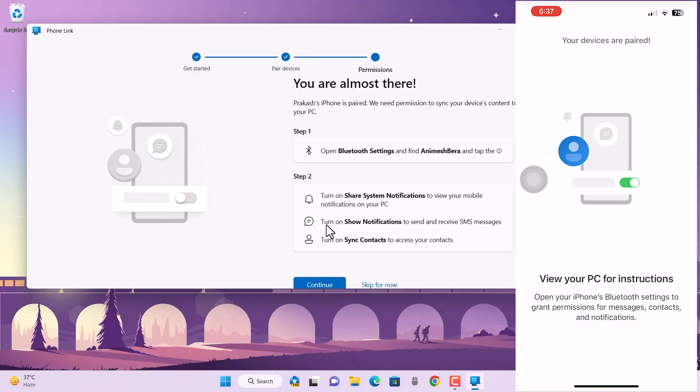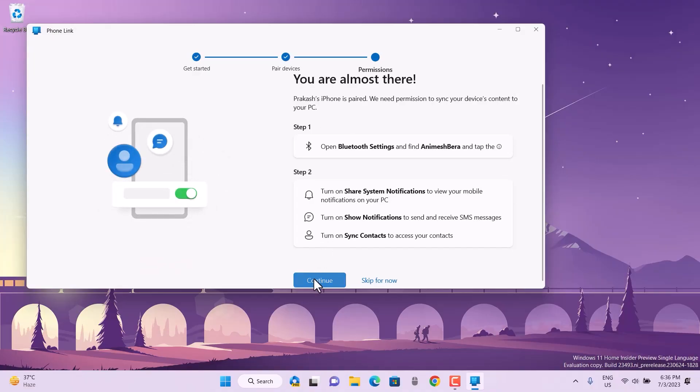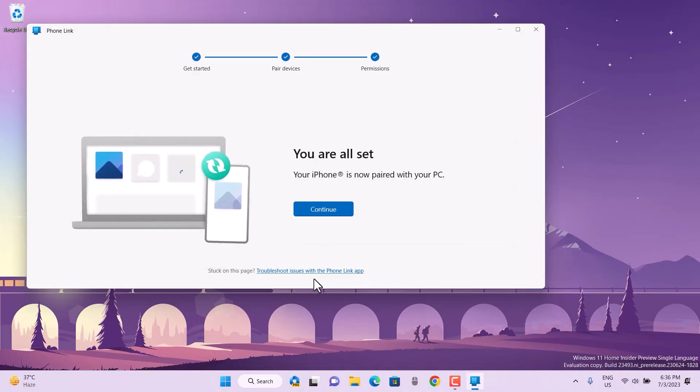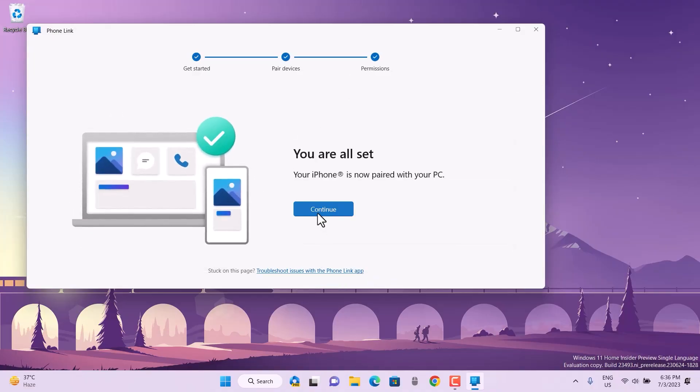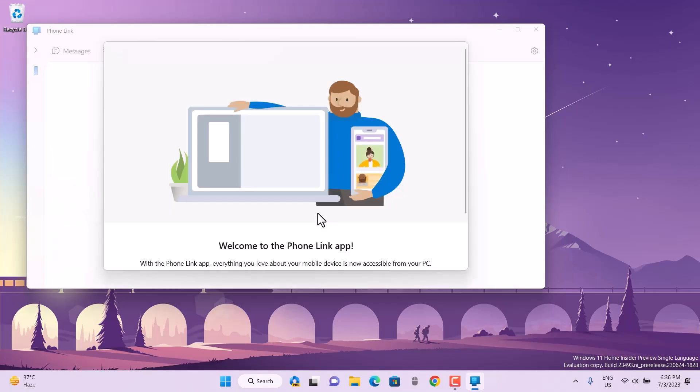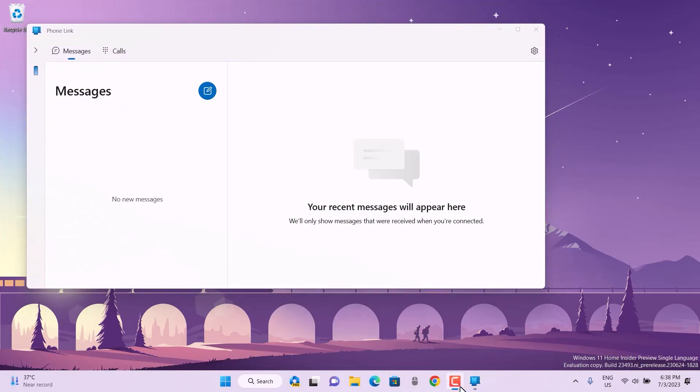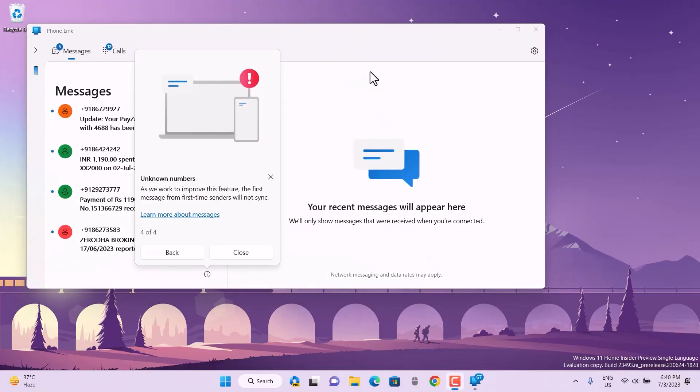You can see you're almost there. Make sure you're following all the instructions. After this, it's going to list all the things that you can manage from your PC and your phone.